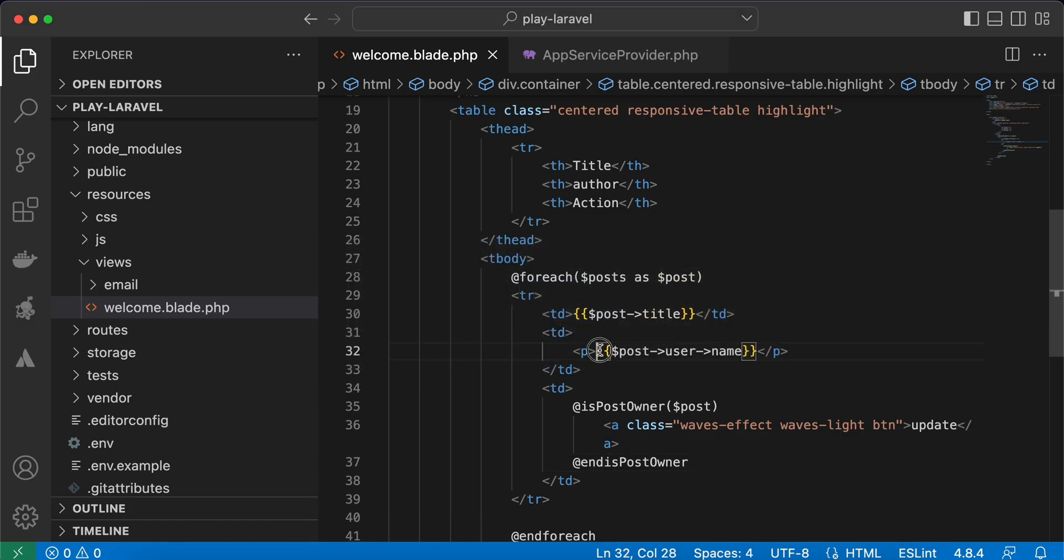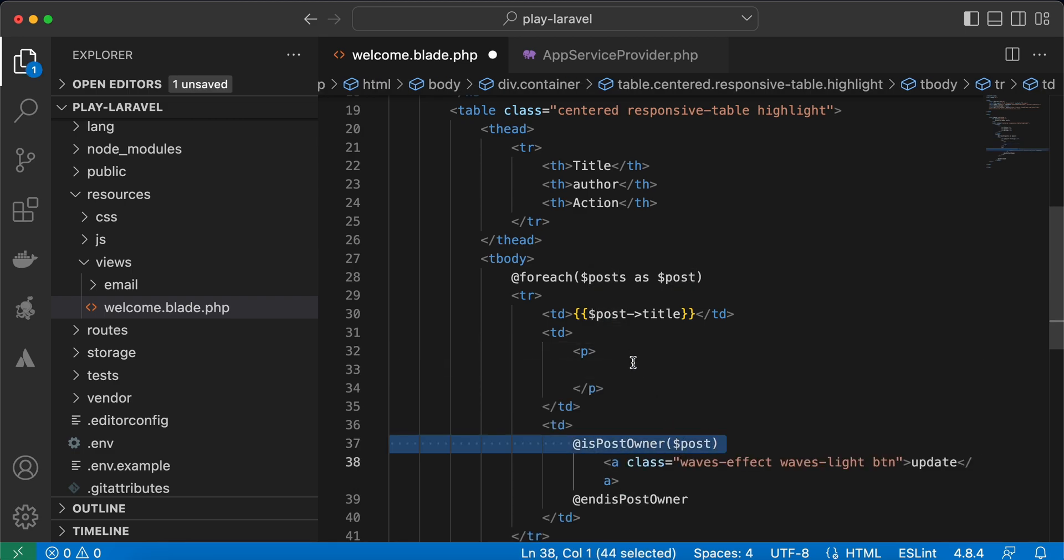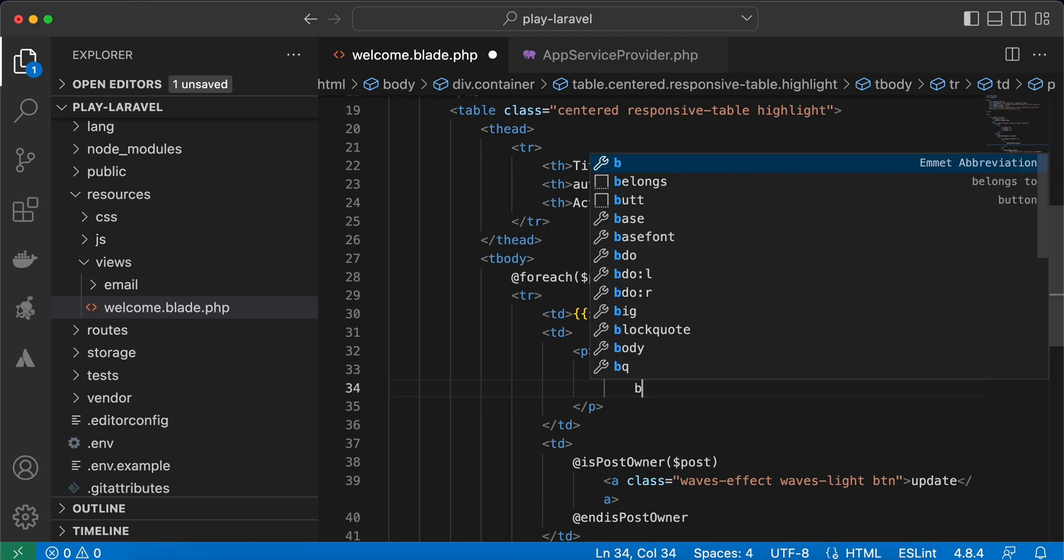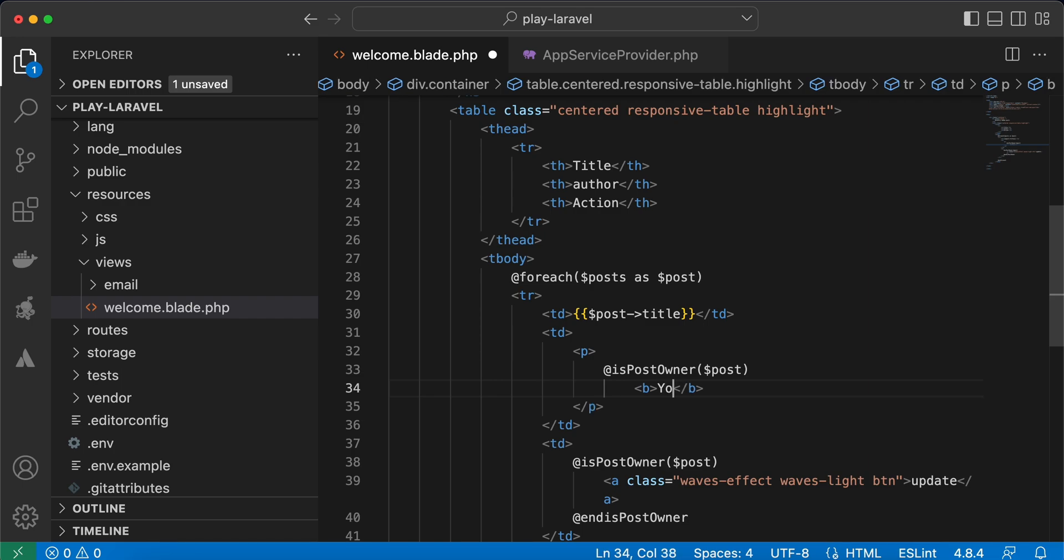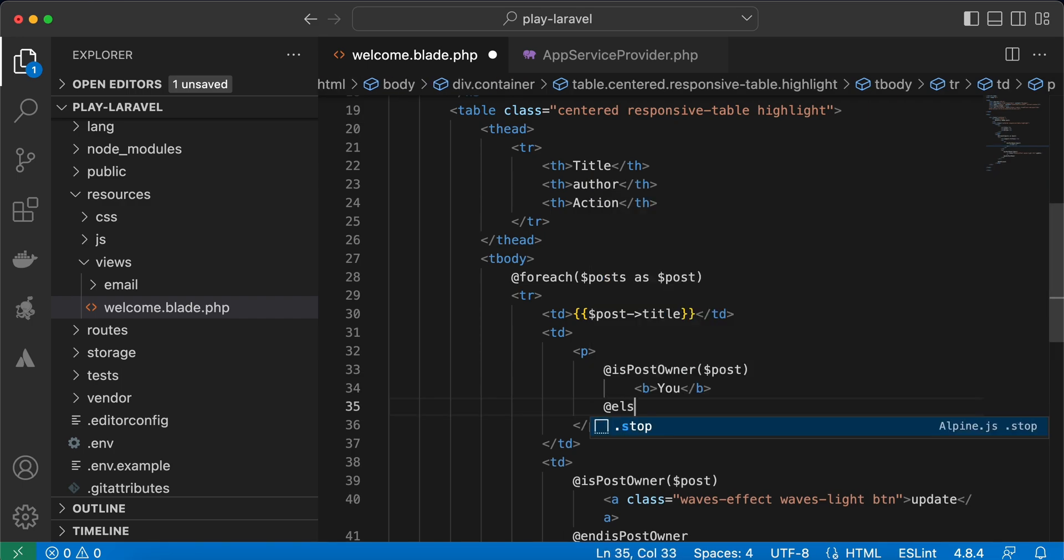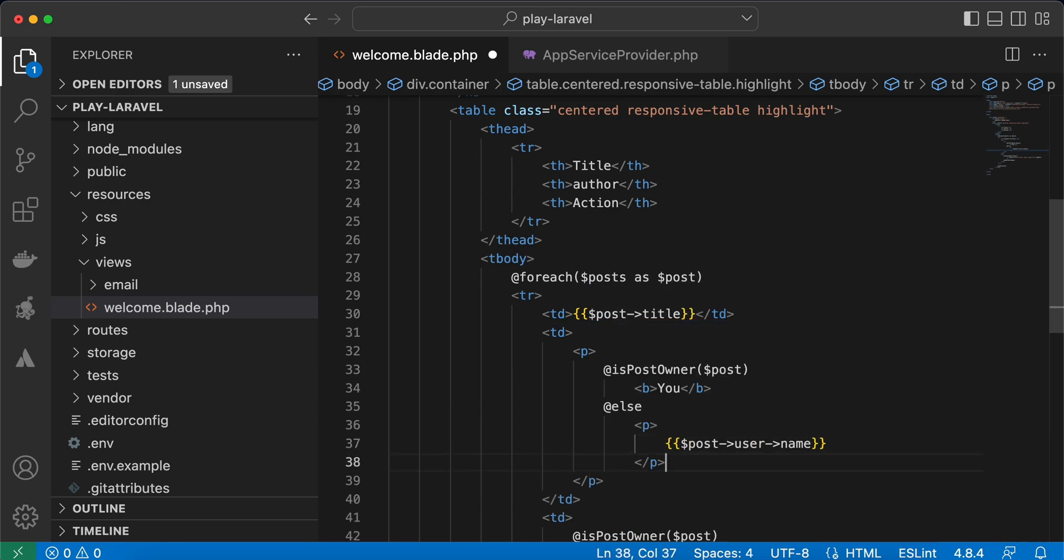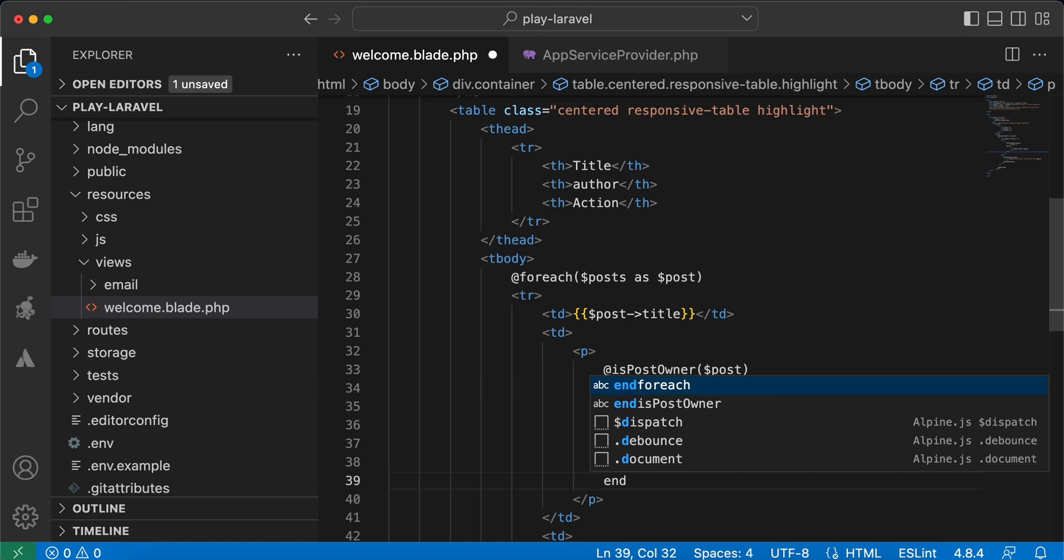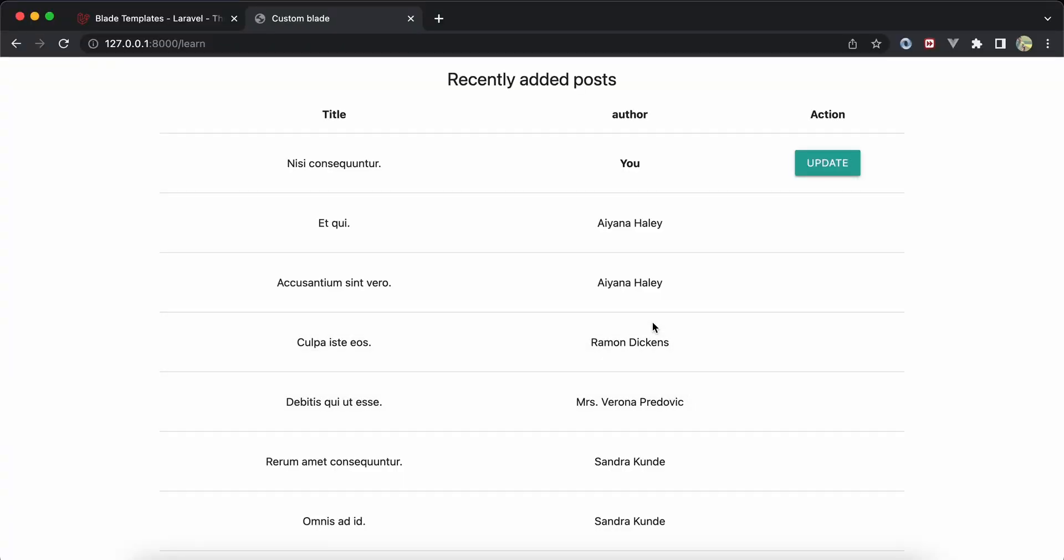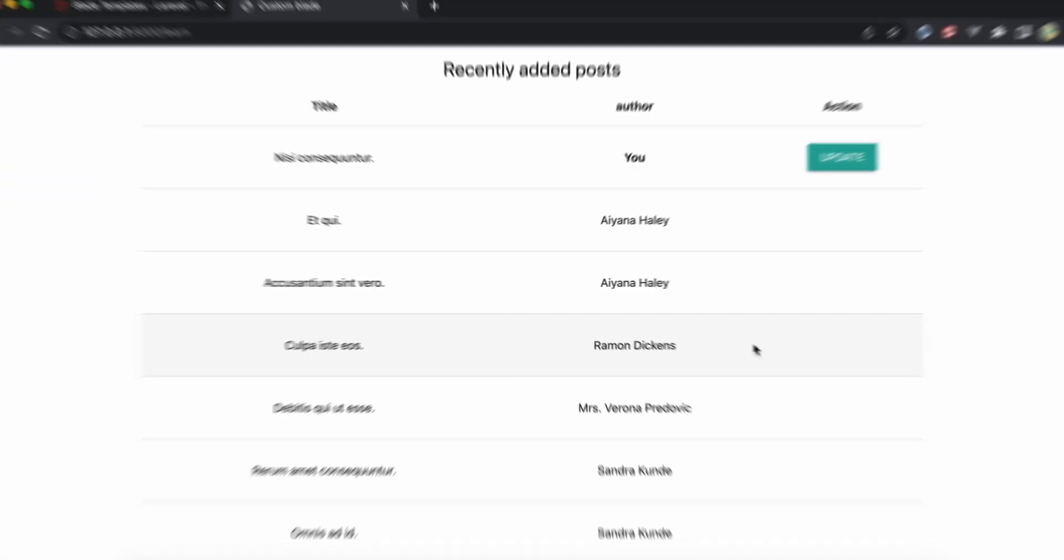At "is post owner", then in bold here write "you". You can also use else. And in the end, "end is post owner". Don't forget to add at here. Refresh and now it's usable here.